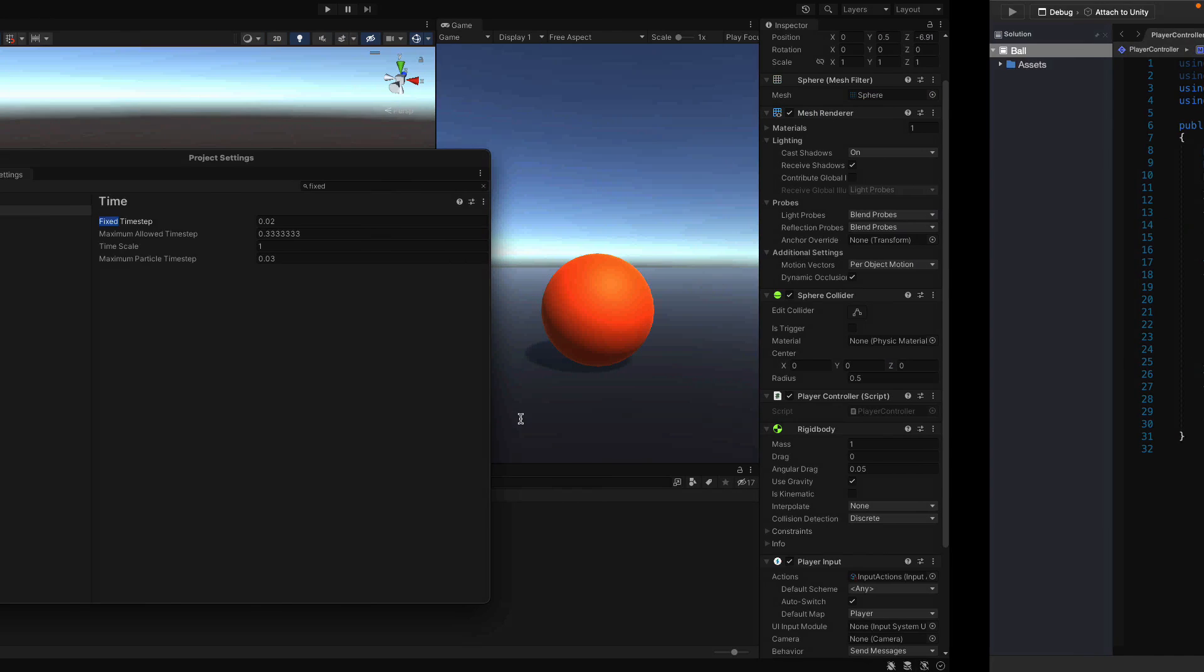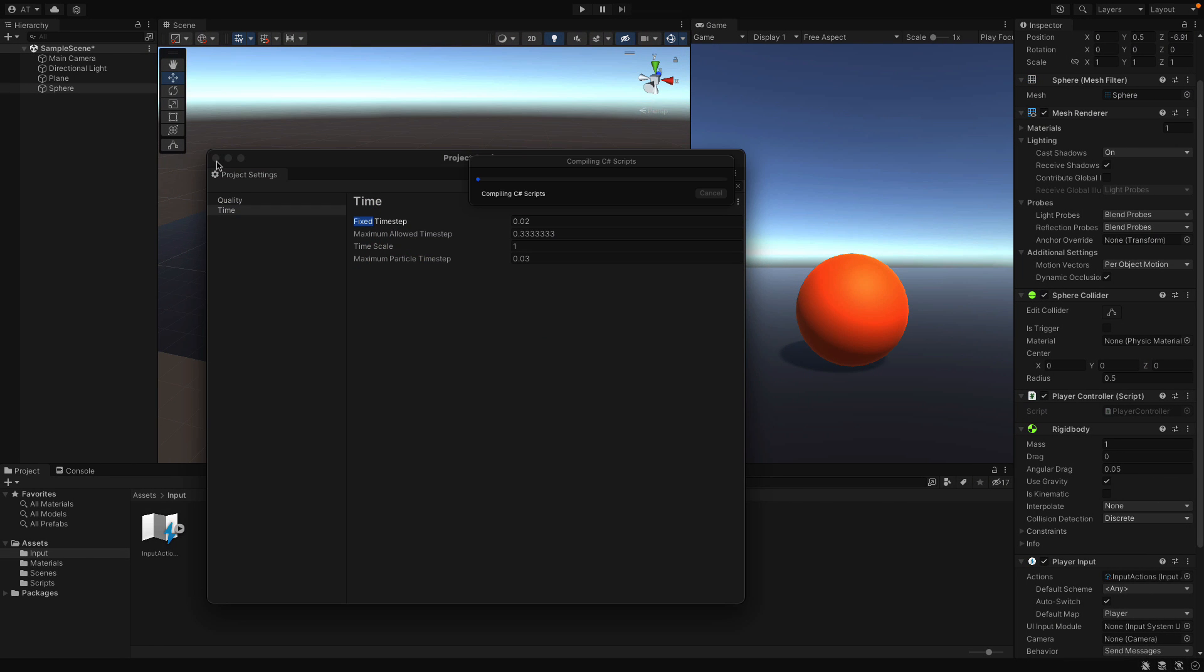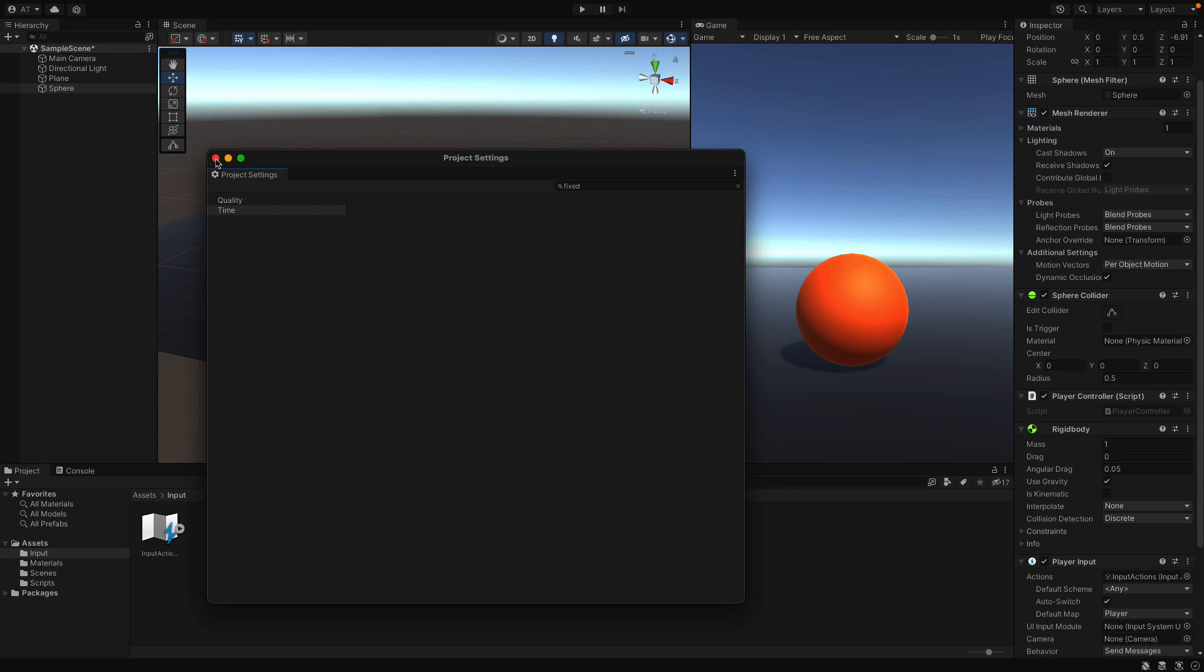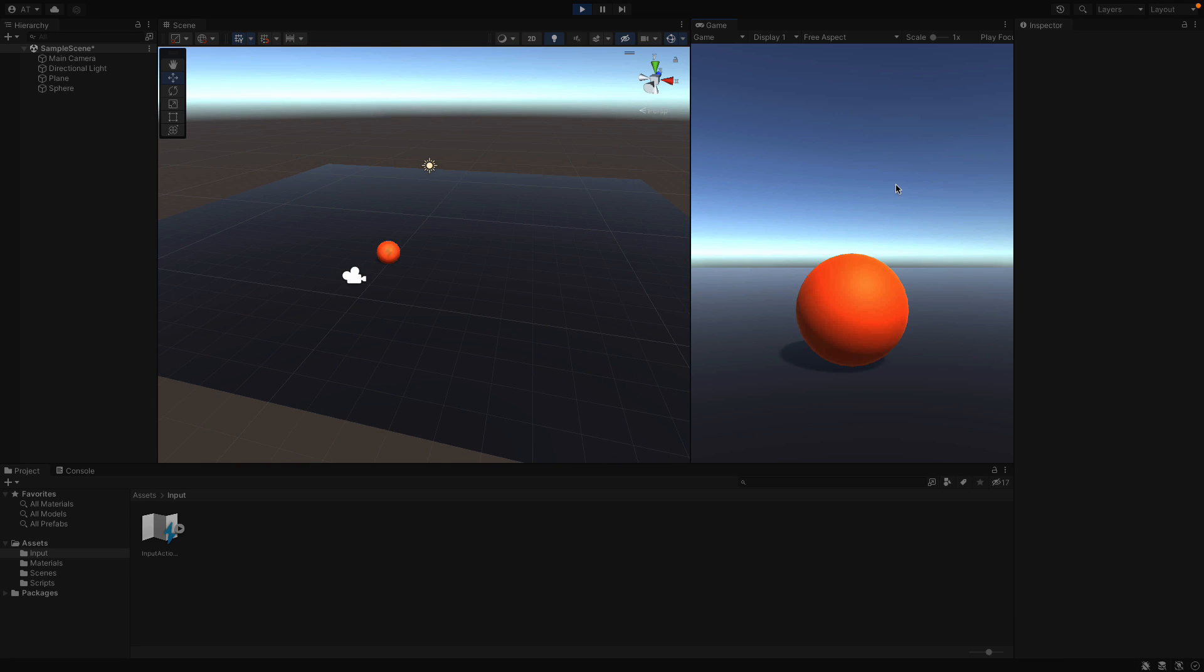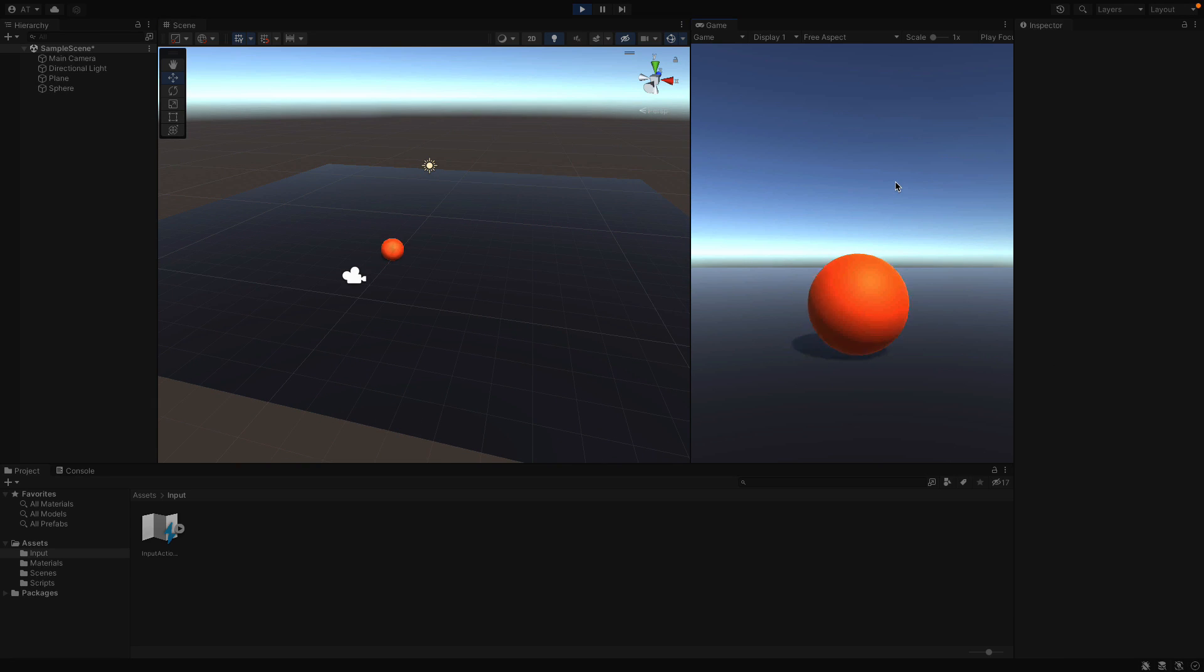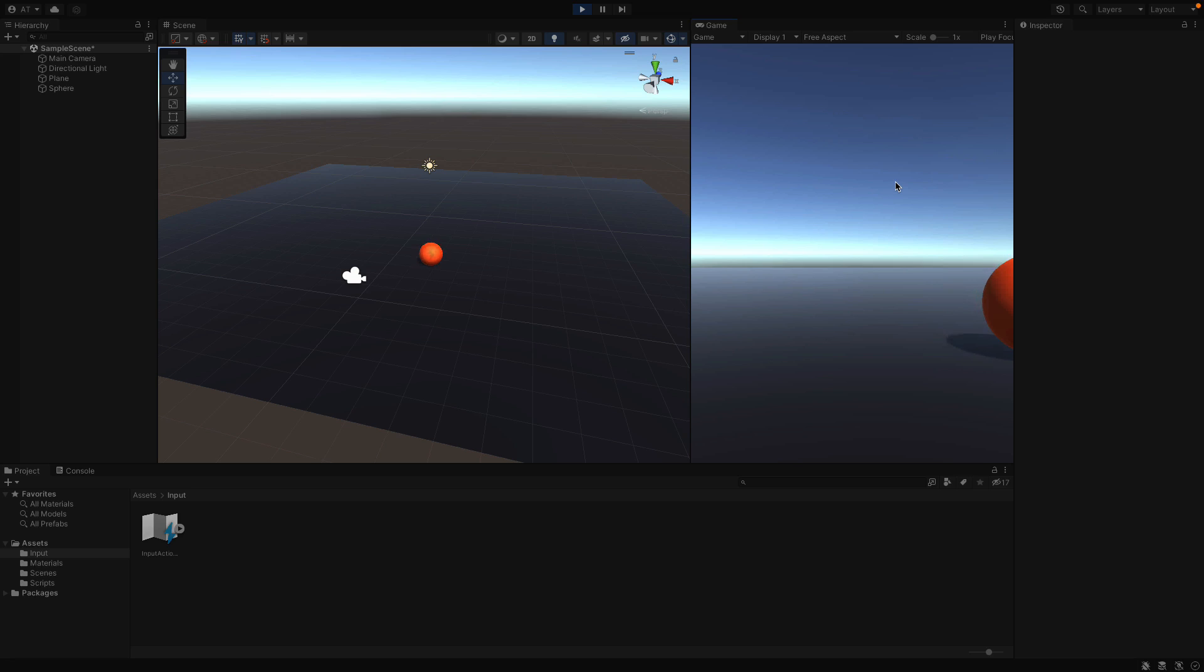Alright, now this is the best practice. But the ball becomes much slower right now. Let's add a speed parameter in the next video to fix that. Alright. Thanks so much.